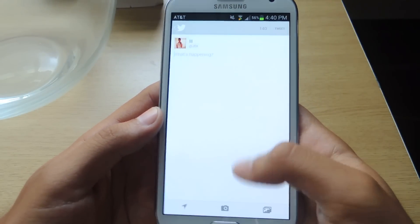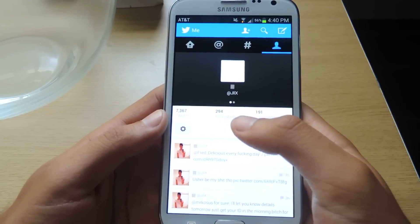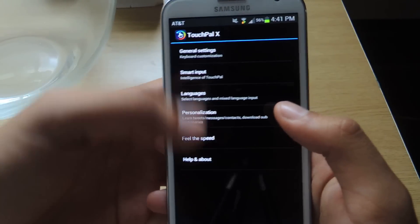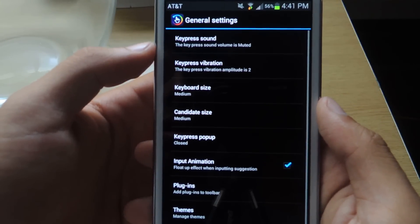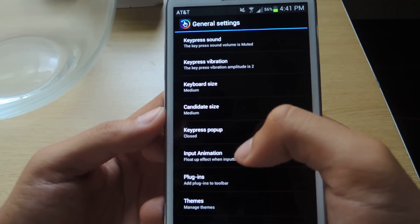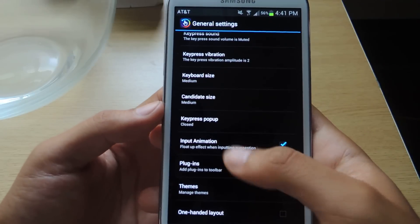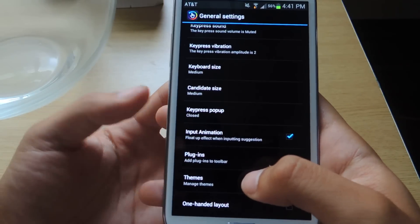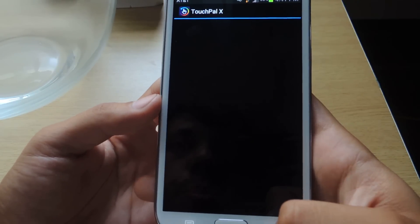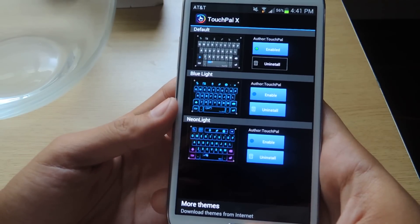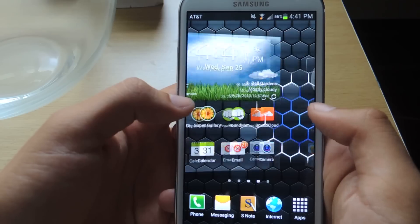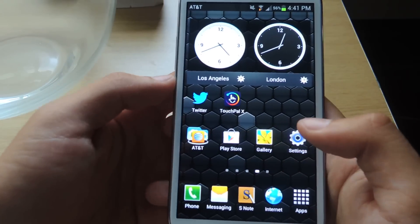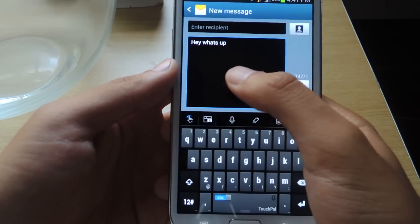I'll take you now to a few of the settings that TouchPal has, these general settings. You can change the sound, the vibration, the size of the keyboard, other things, the animations, the themes. Here are a few of the themes that you have on the device. I'll show you guys how to change. It changes the theme of the keyboard, so the color and all that stuff.